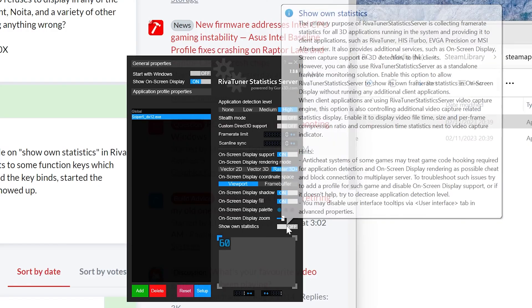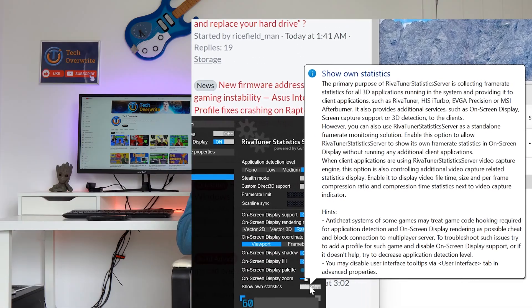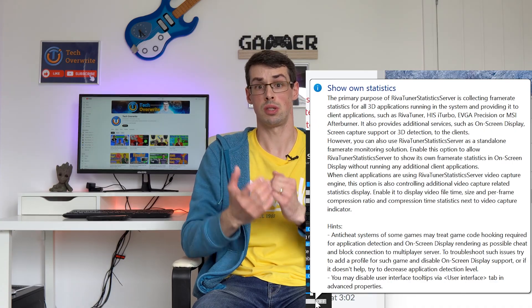Before wrapping up, here's a quick tip: if you're using RivaTuner or MSI Afterburner and you're not seeing the FPS counter appear, make sure that 'Show Owned Stats' is enabled. I don't know exactly why you need to do this, but you just do — I wasn't seeing the FPS counter in any of my games before enabling this one setting, so make sure you check it.